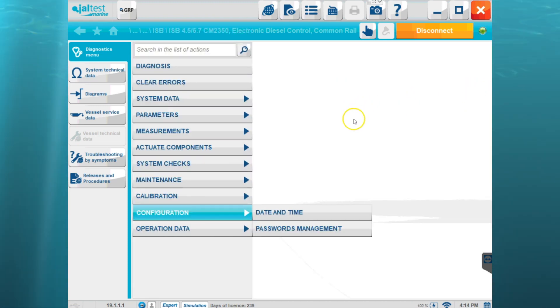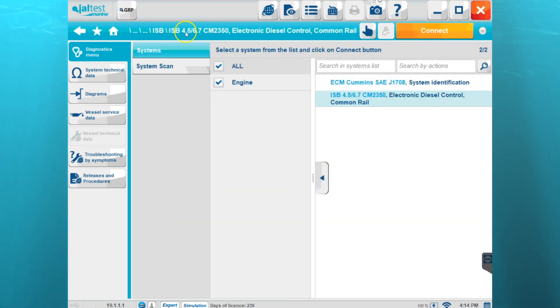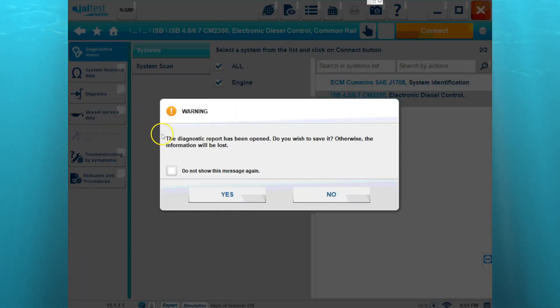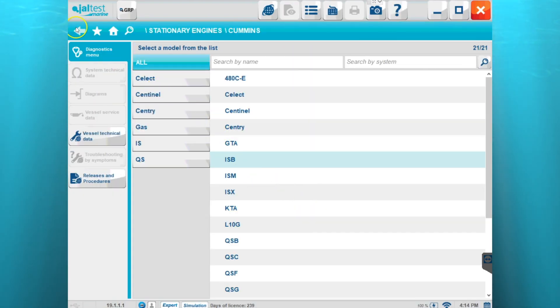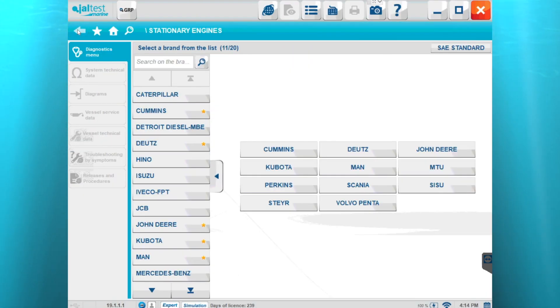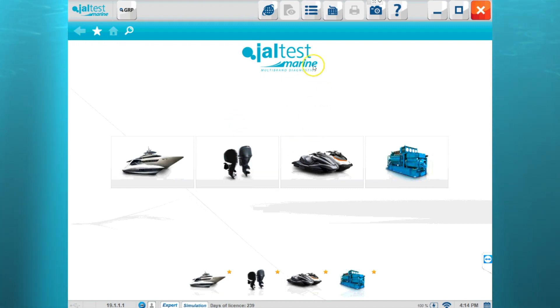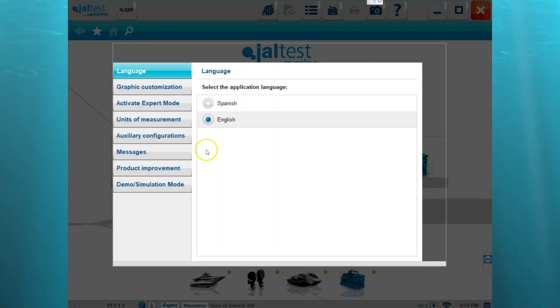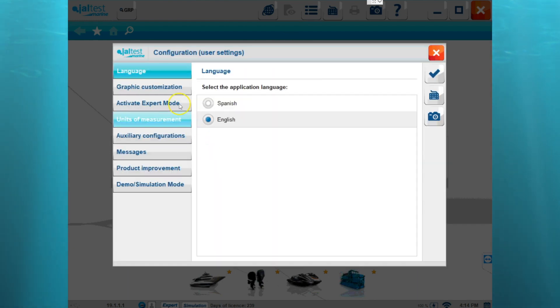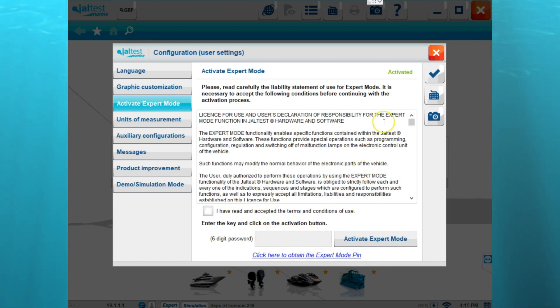Let's say we wanted to activate the expert mode before we actually connected to a vehicle. We can actually go back to the main screen and we can open up the main menu. In the main menu, there's a configuration tab and we can go into expert mode and then we can put in our pin number or we can obtain one if we don't have one yet.